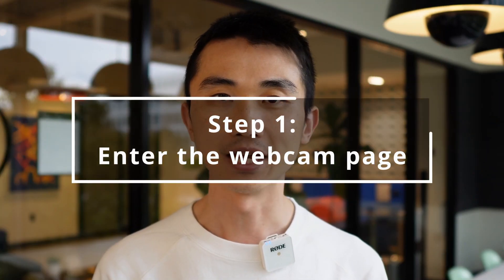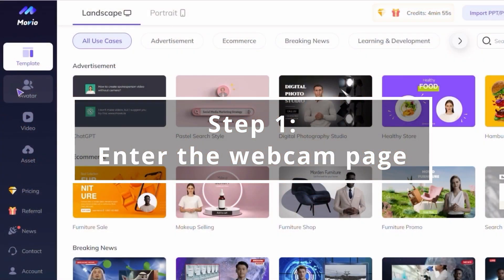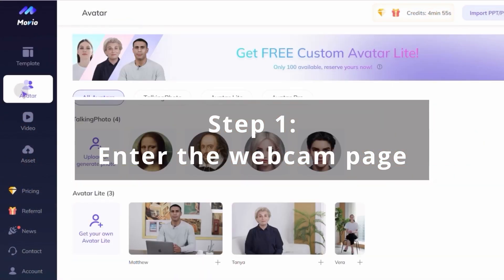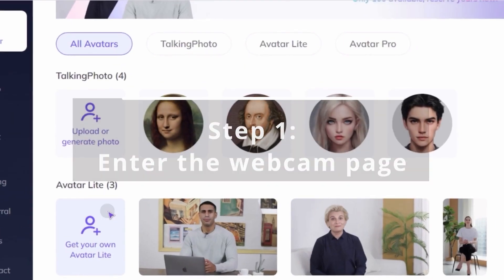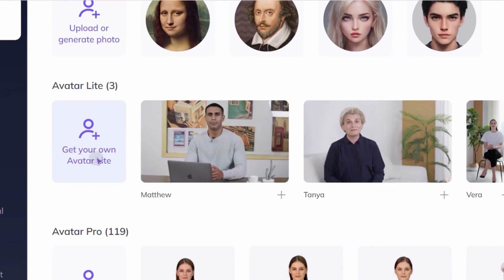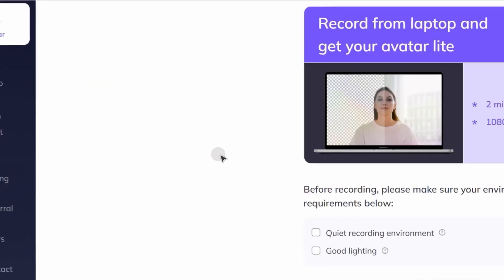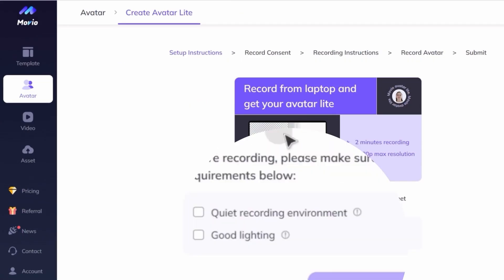We recommend that you simply select our webcam and follow the steps to complete your recording more easily. When you click 'Get Your Own Avatar Lite', you can directly enter the webcam page. Be sure you have a quiet recording environment and good lighting.